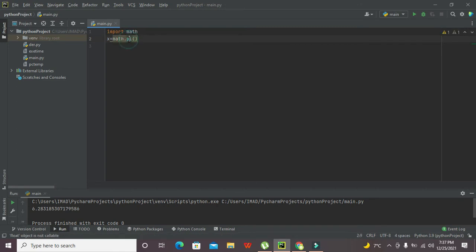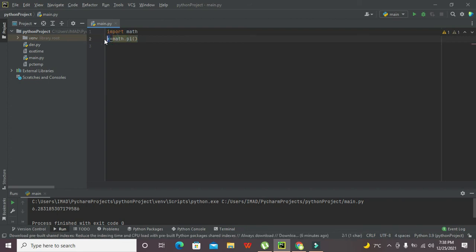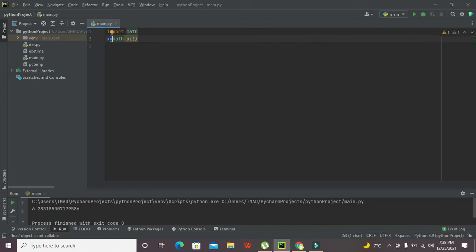Now what is actually this pi? This pi is actually a function of this math library. Its value must be stored inside this X due to this equals to, our assignment operator, that all the things on the right hand side must be given to the variable as we all know is the basic principle of programming.